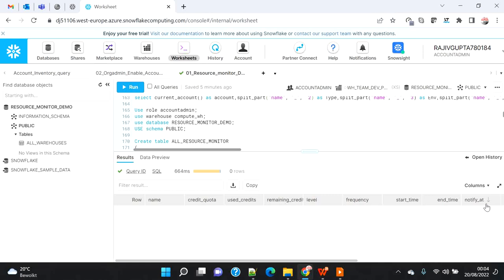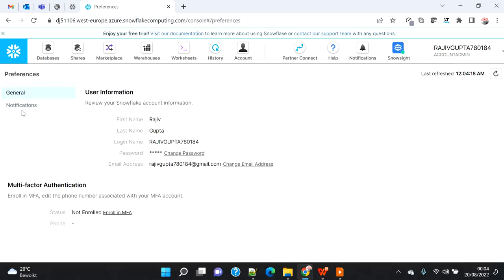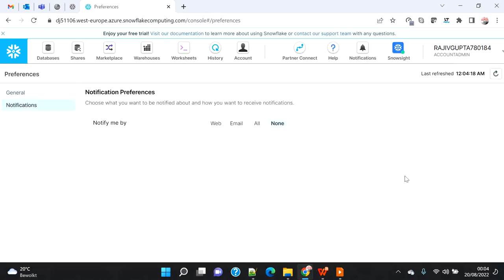At this moment you can notify up to five different users, and in future they may increase that limit. Those users must be existing Snowflake users who have been created on Snowflake and have set up their notification preferences. Another important difference is that for an account admin, you can get both web and email notifications, but for secondary users you will only get notification by email.